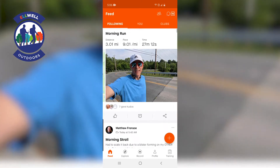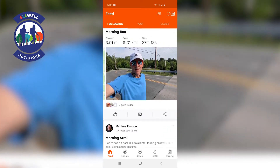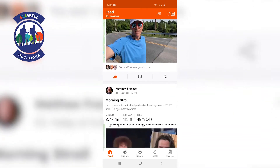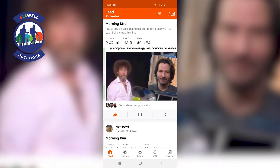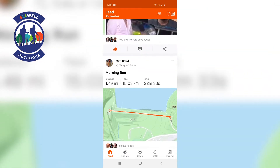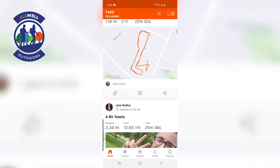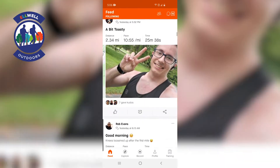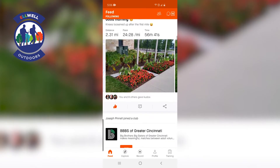Here's our newsfeed. You can see Joseph just did a three-mile run, so give him a like. There's my buddy Matthew posting memes — gotta love it. Basically what you're looking at here is all of your RDI family and all the activities they're doing.